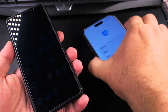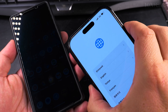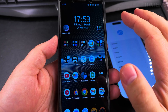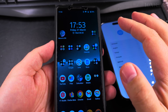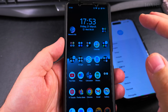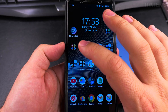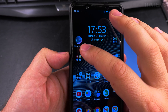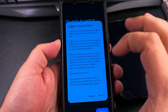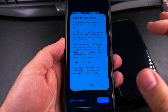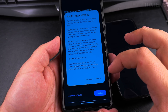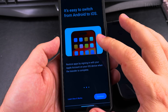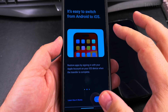There is enough battery on the iPhone and on the Android, and it's always good to have a charger nearby. I installed the Move to iOS app — this is from Apple — on the Android phone. There is a privacy policy I have to agree to. It's easy to switch from Android to iOS.